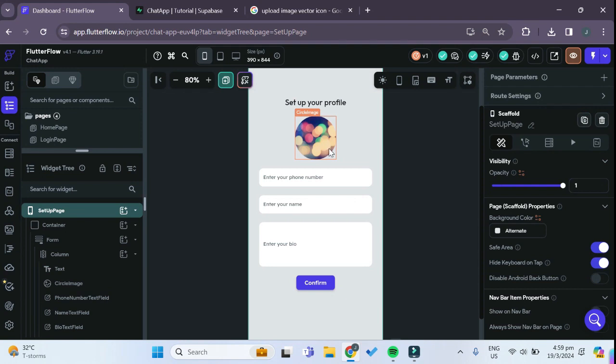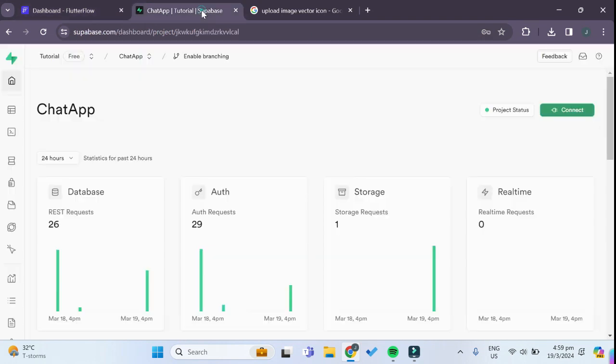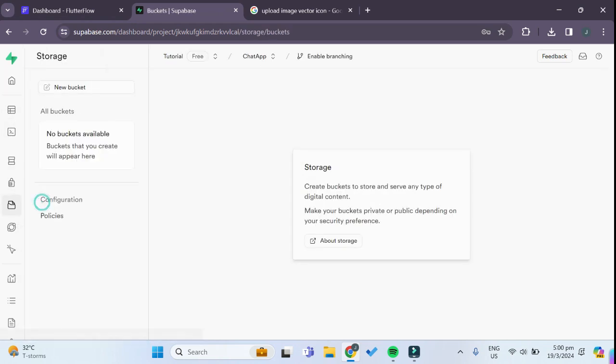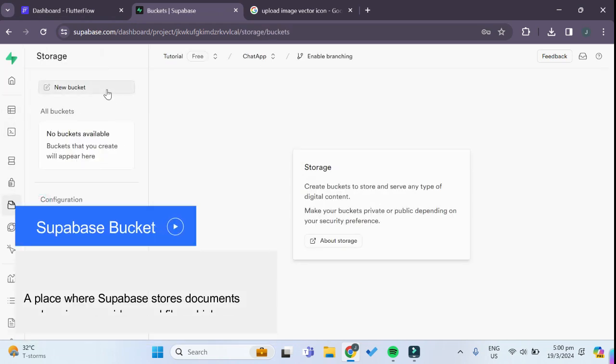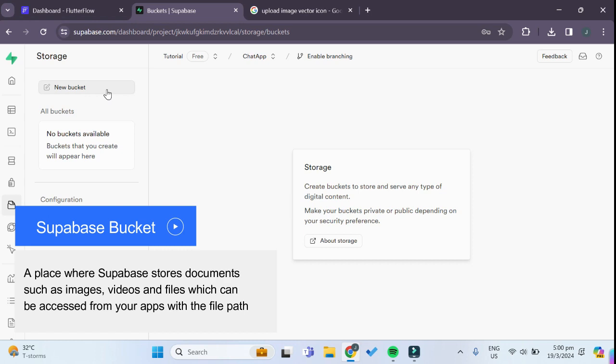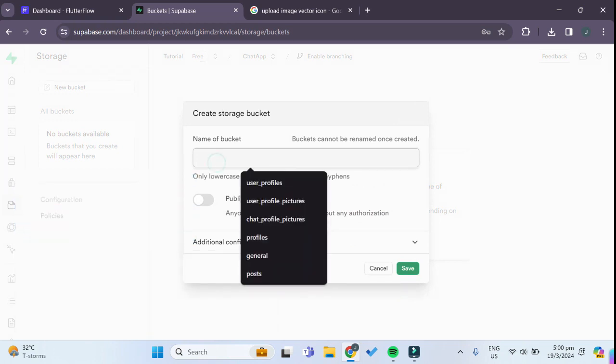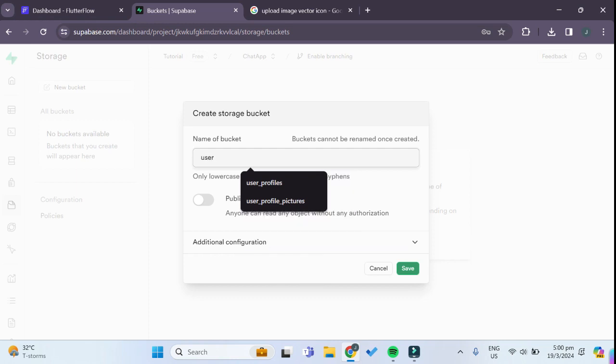First of all, we will have to go to our Superbase project and on the left hand side go to storage. We have to create a new bucket which is basically where we will store the uploaded images. We click on create a new bucket and as for the name of the bucket we can name it anything we want, so let's say 'user'.